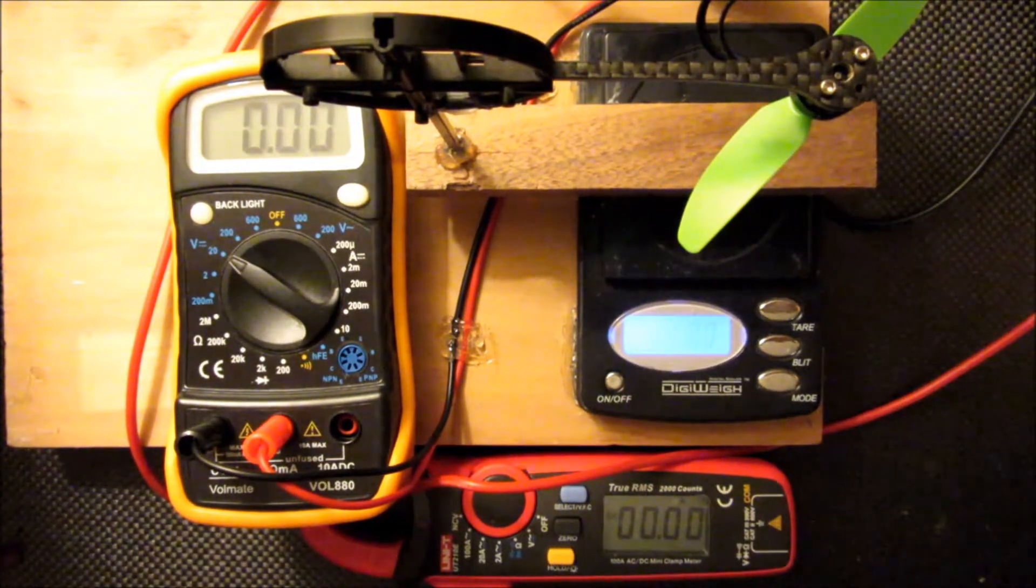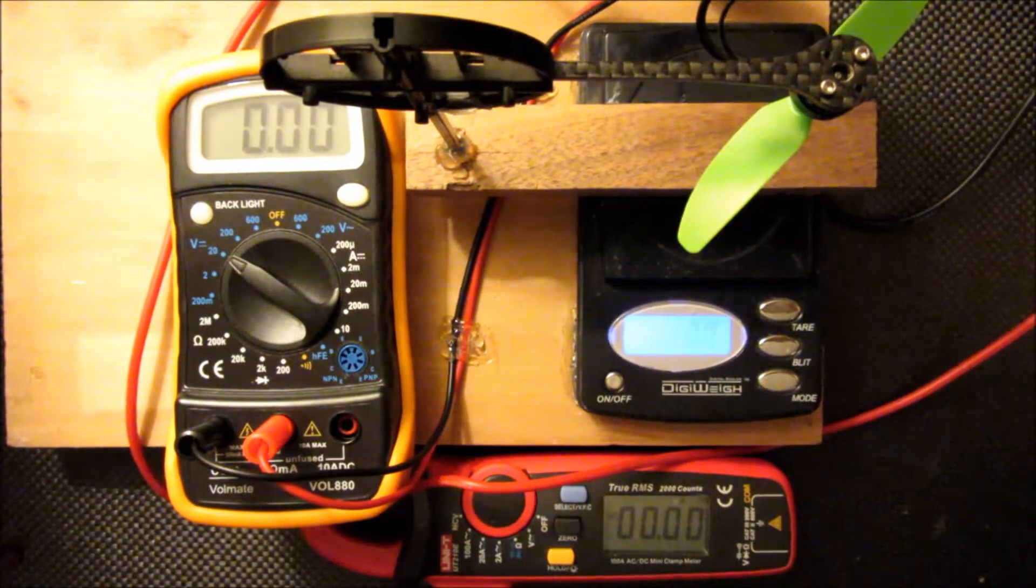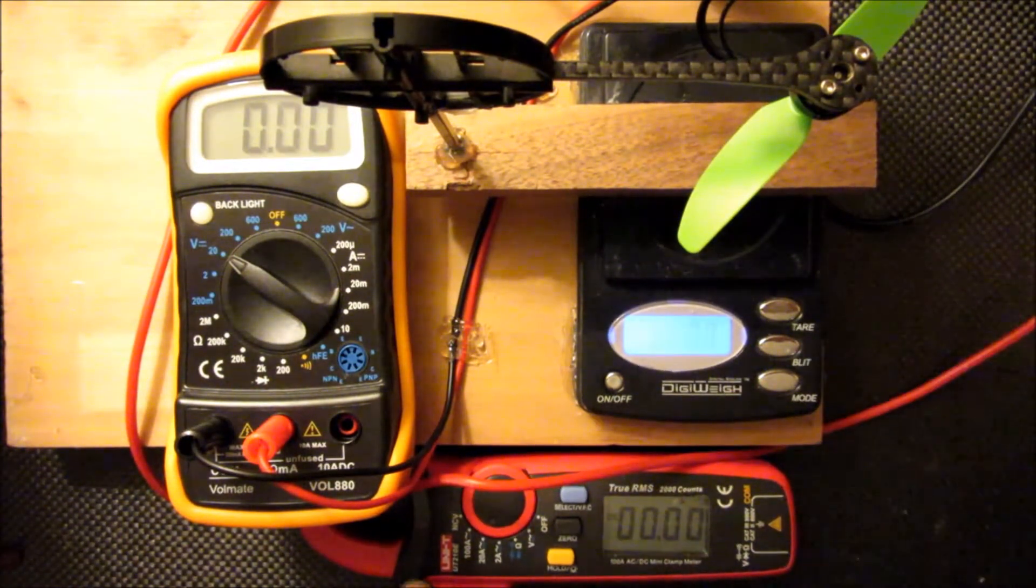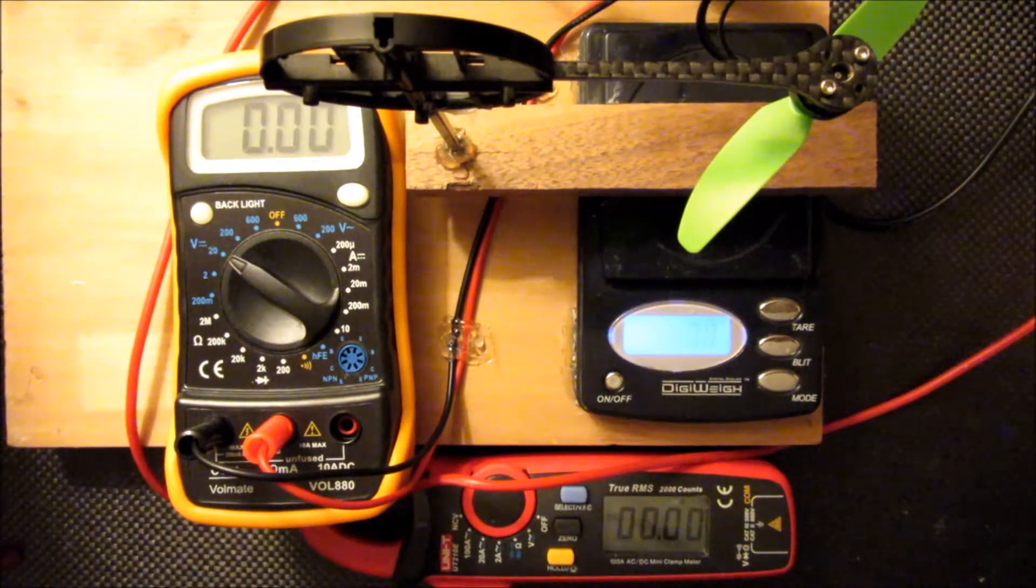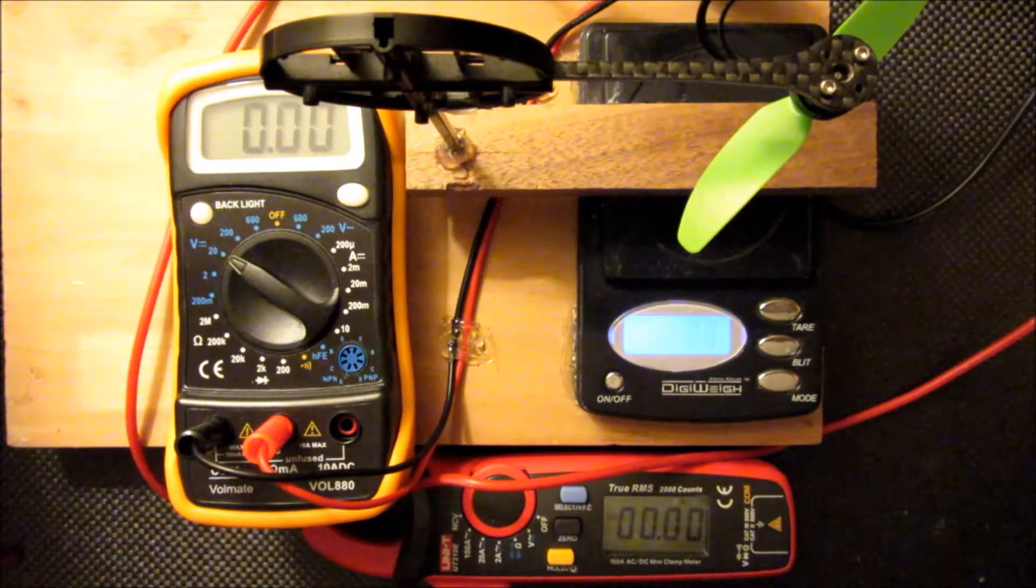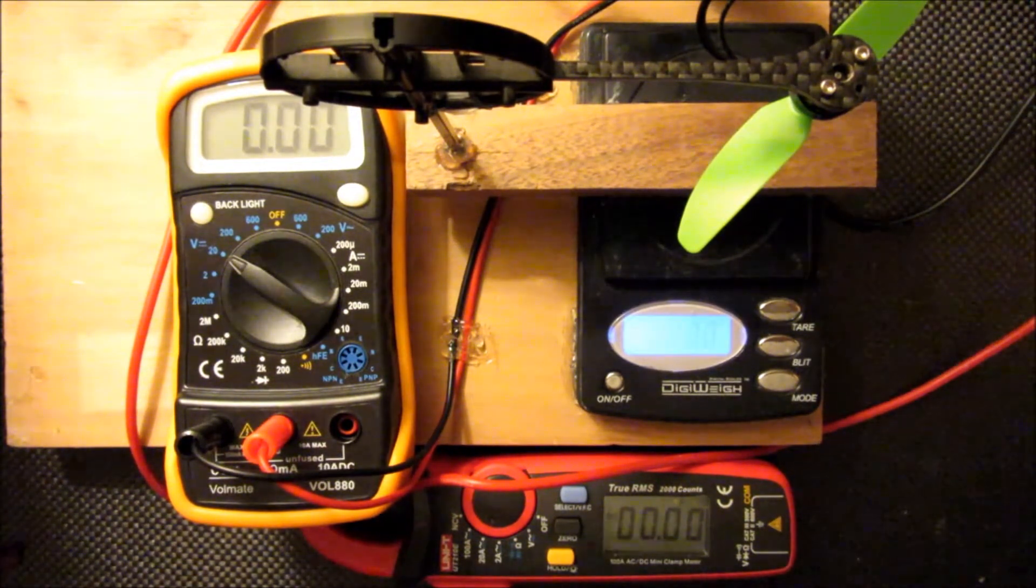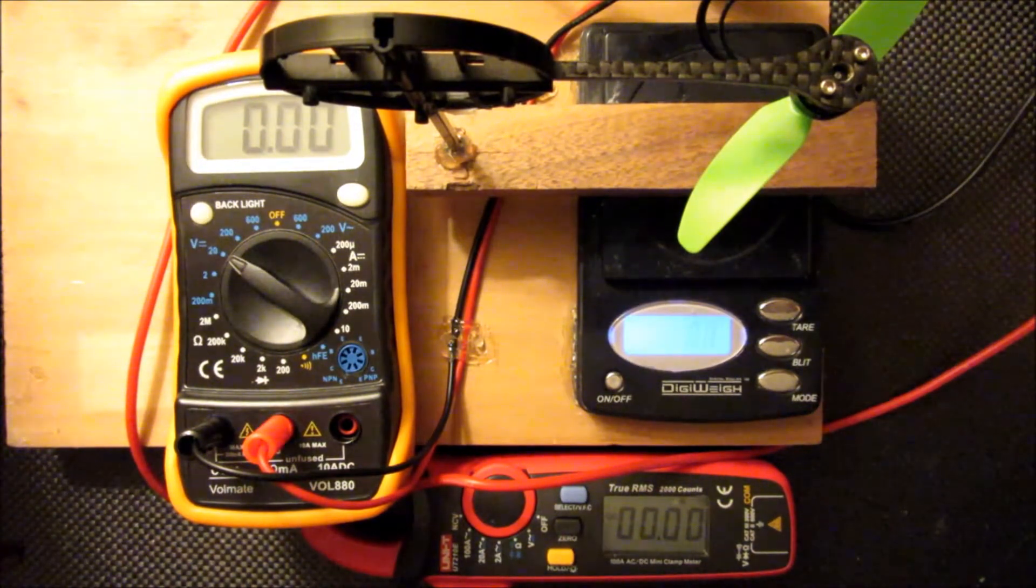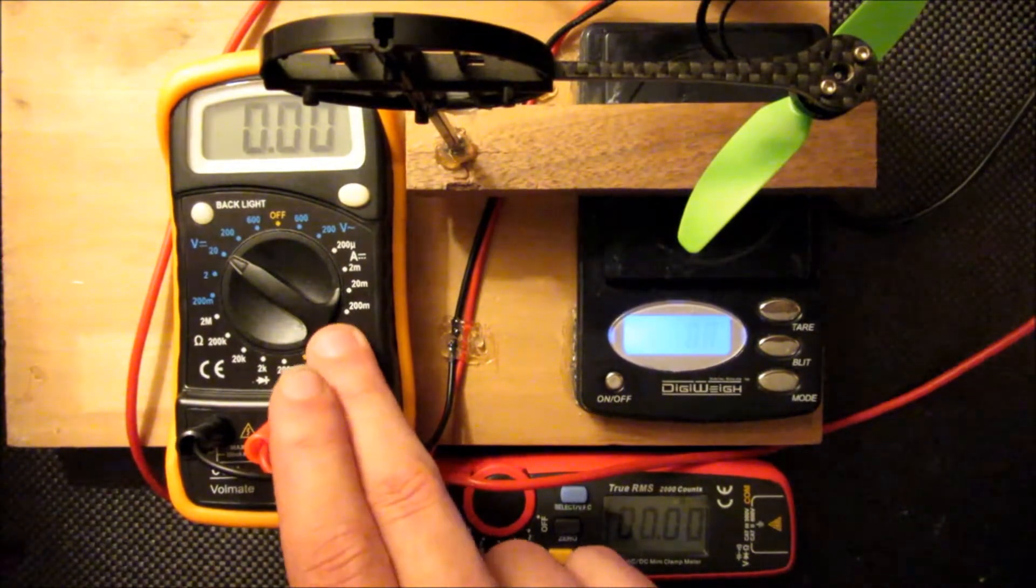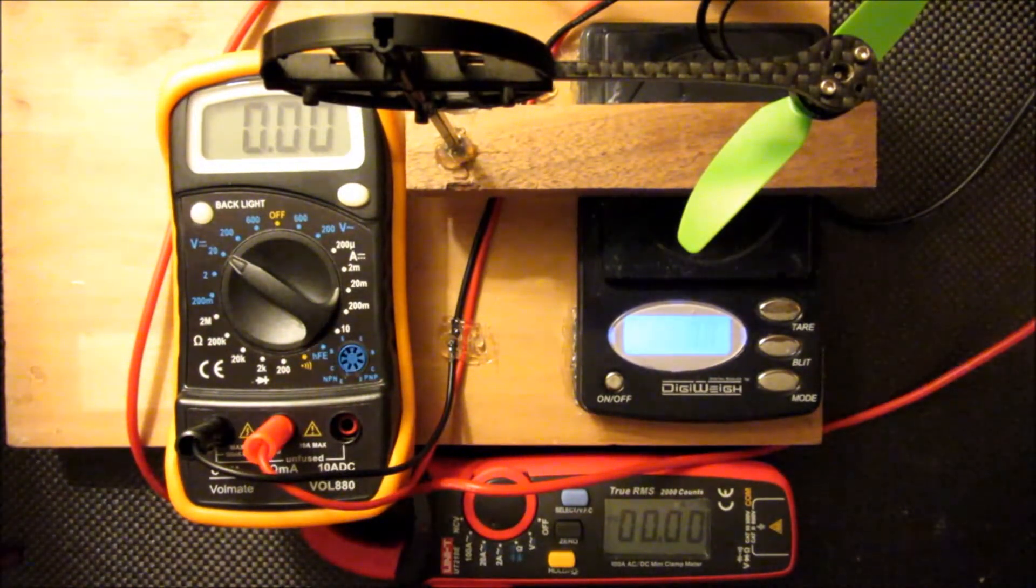And then on the electrical side, there's a power supply off screen. And the hot wire here is running through a DC current meter, and that's measuring the current going into the flight controller. So anything that the flight controller is taking is going to be included in the measurements, so they might be a tenth high, nothing significant though.